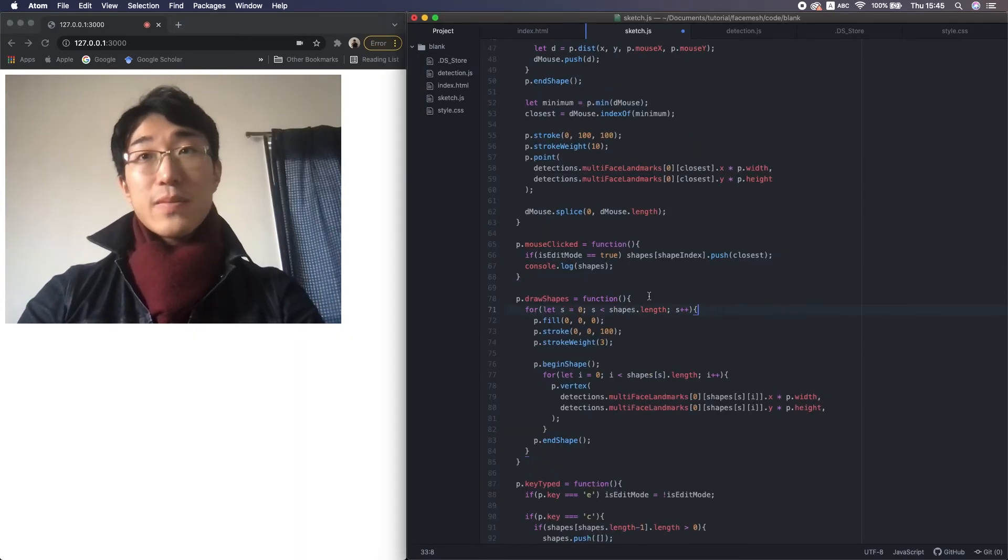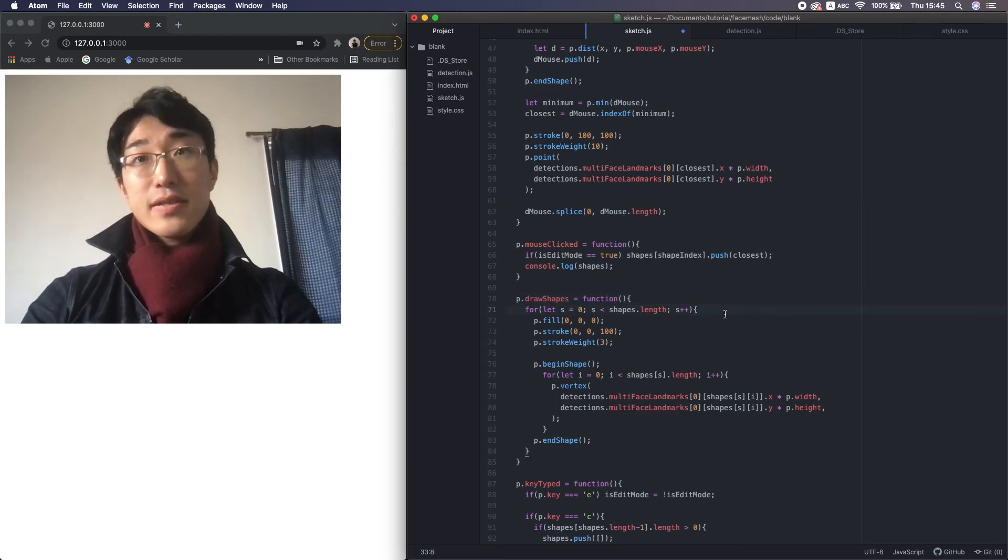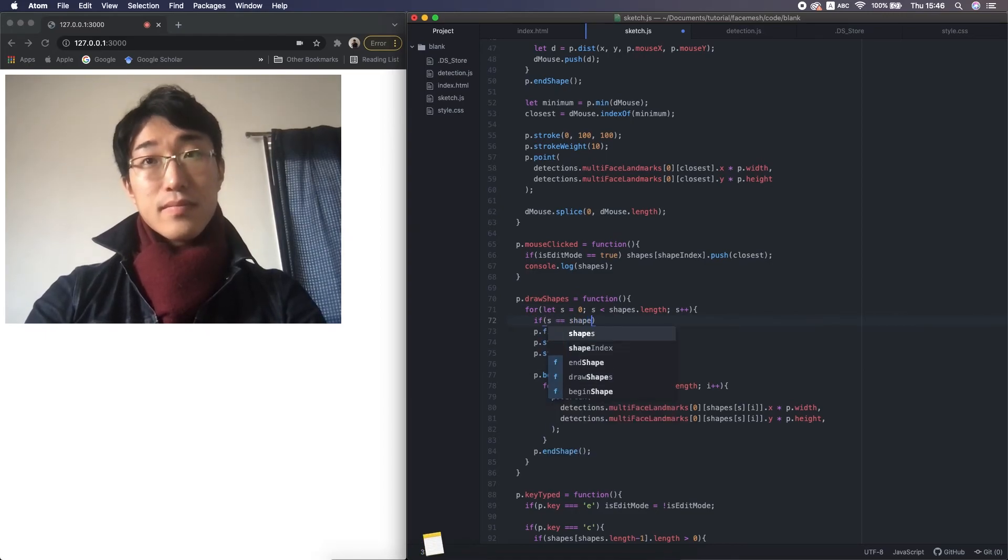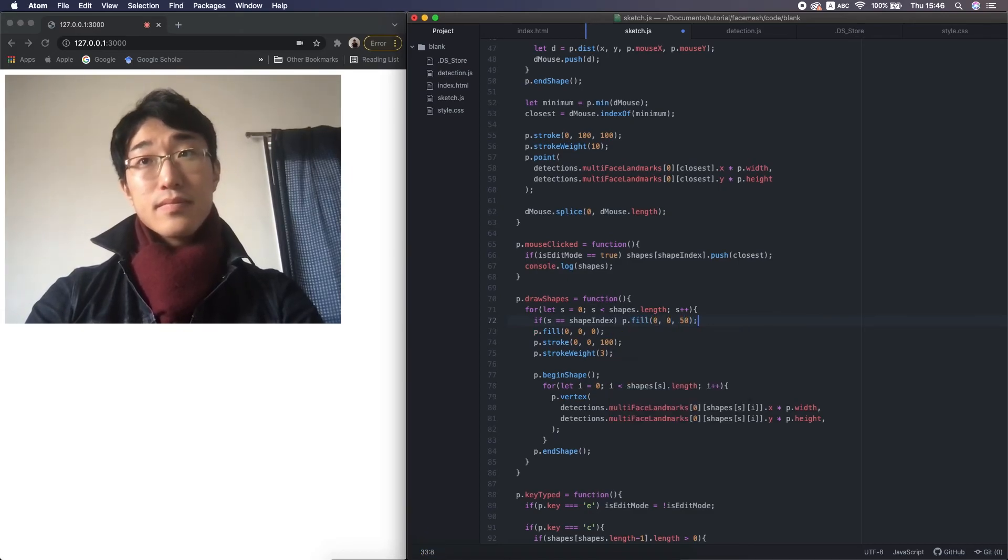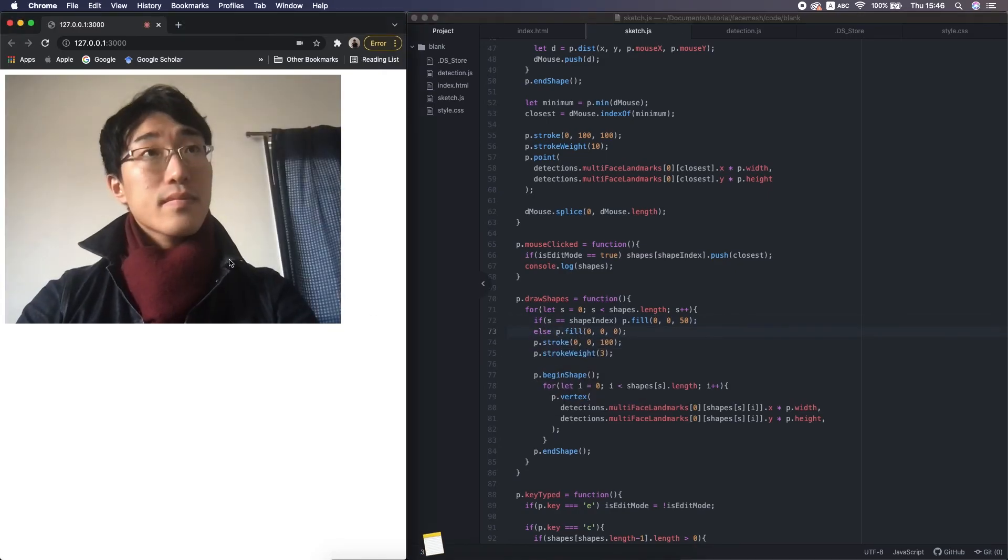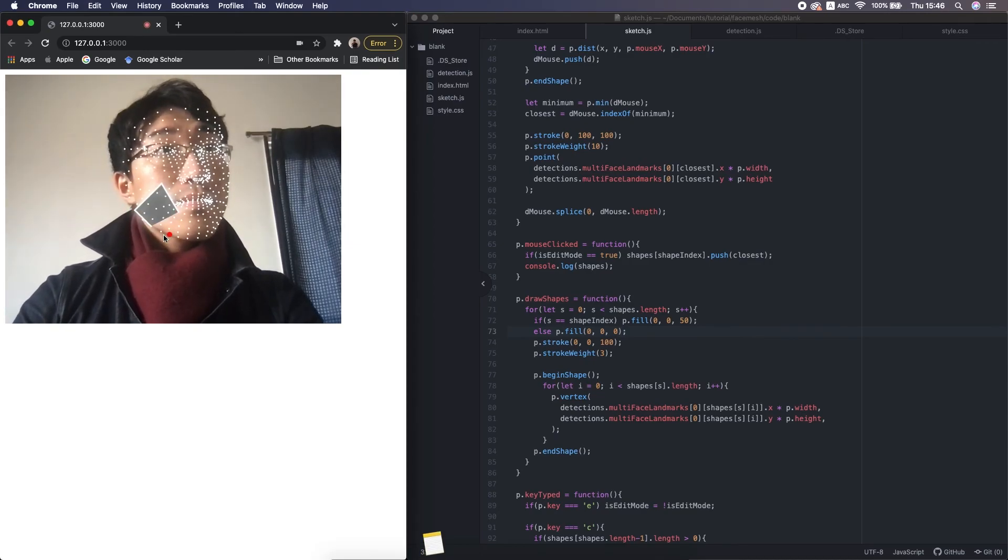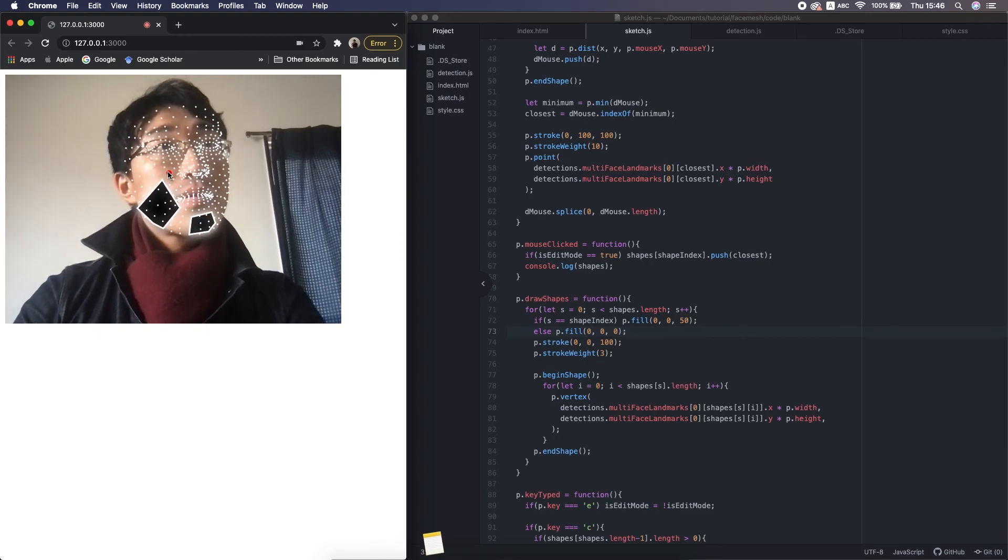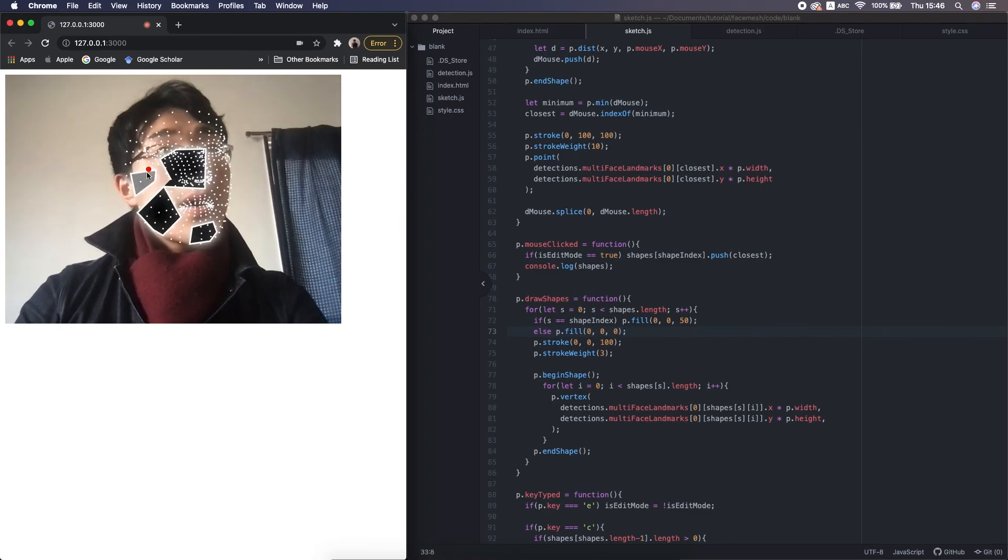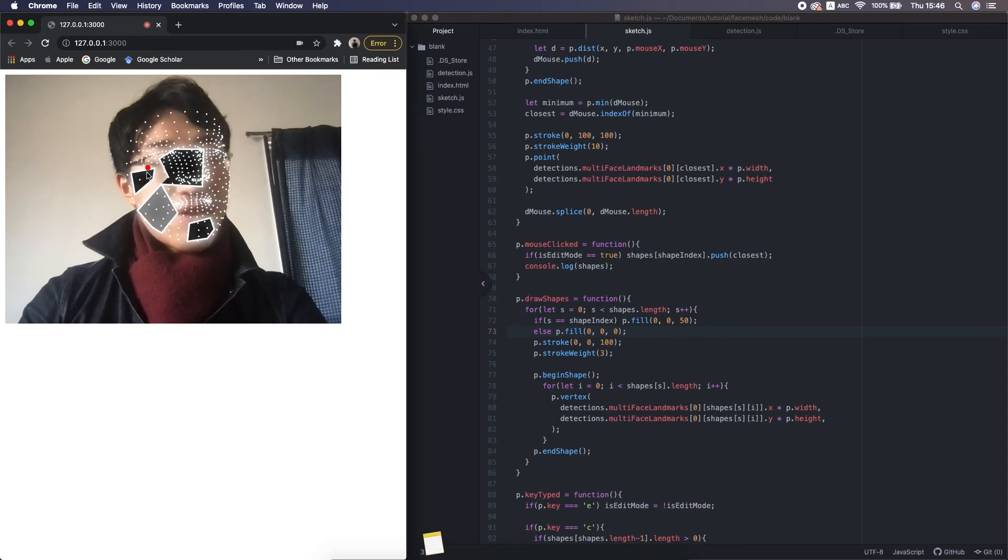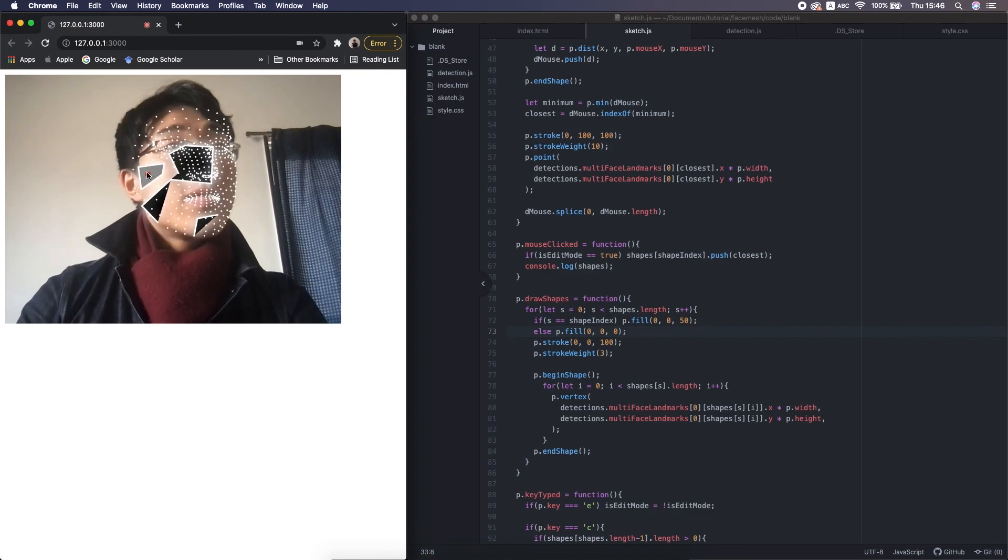By the way, in the draw shapes function, I change the color of the shape when the index is identical to the shape index. I press C. Okay, there are four shapes. I changed the shape index. Yeah, what do you think? So that we can use it more intuitively.